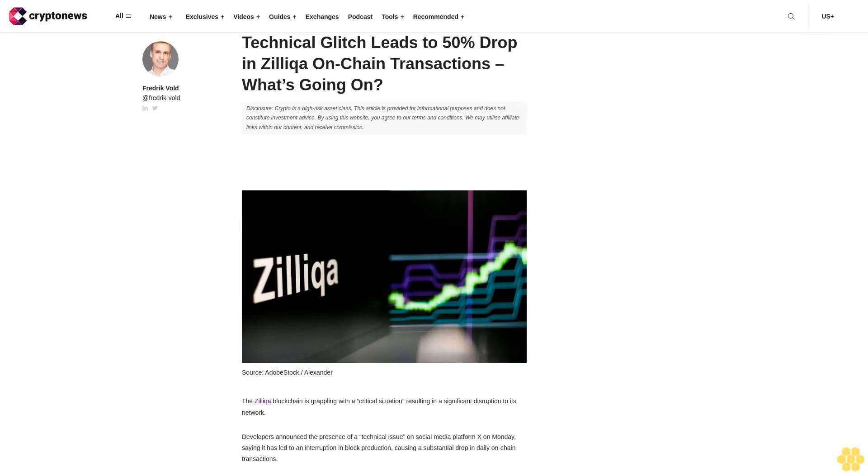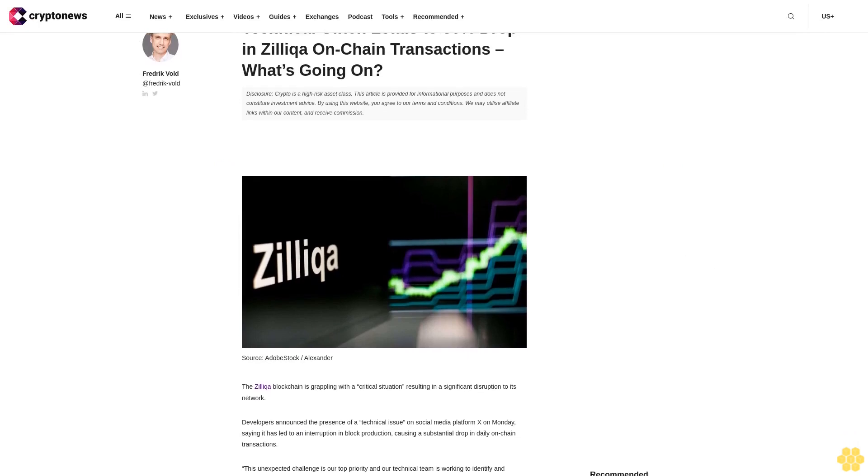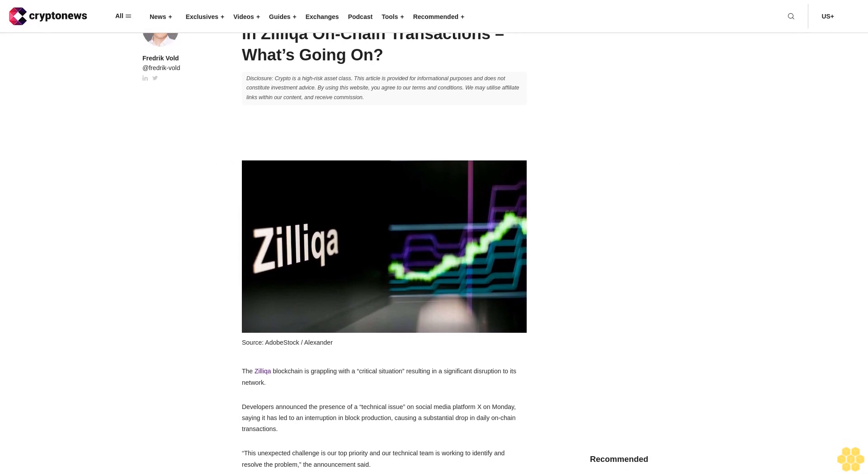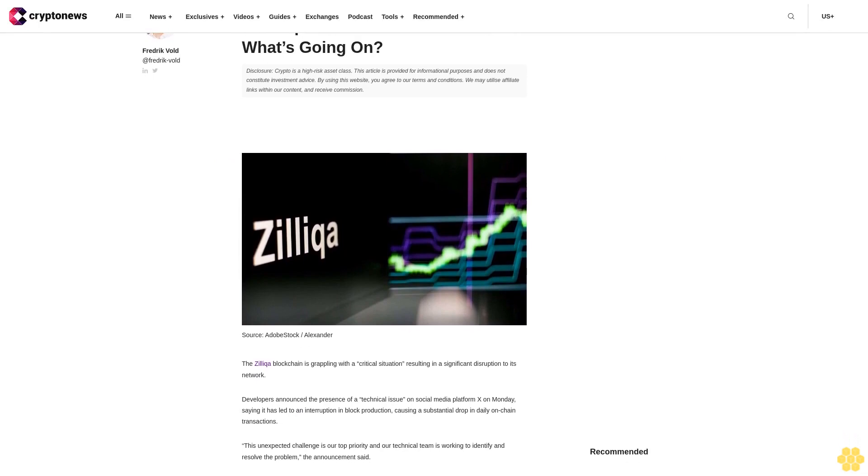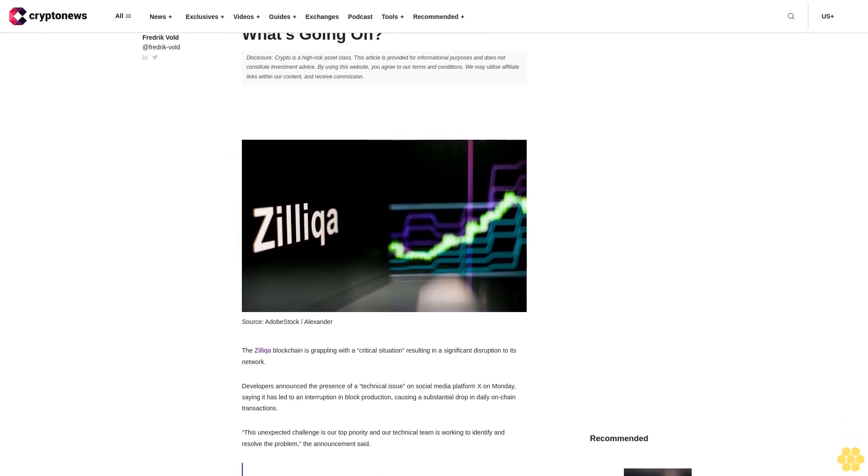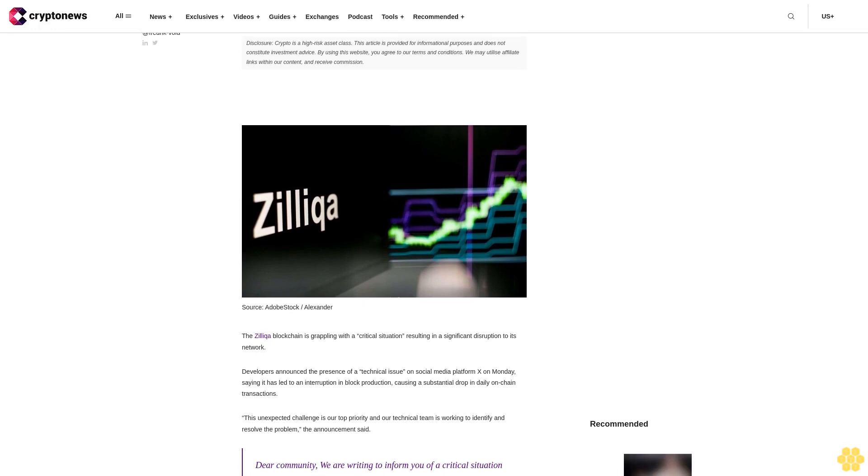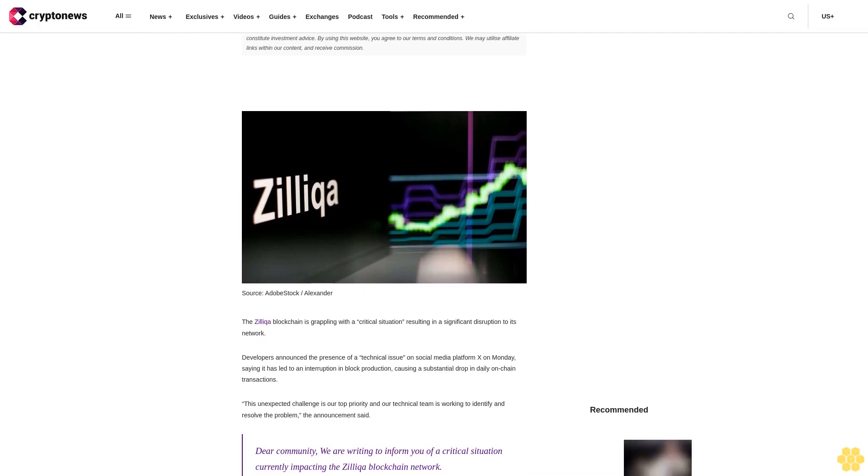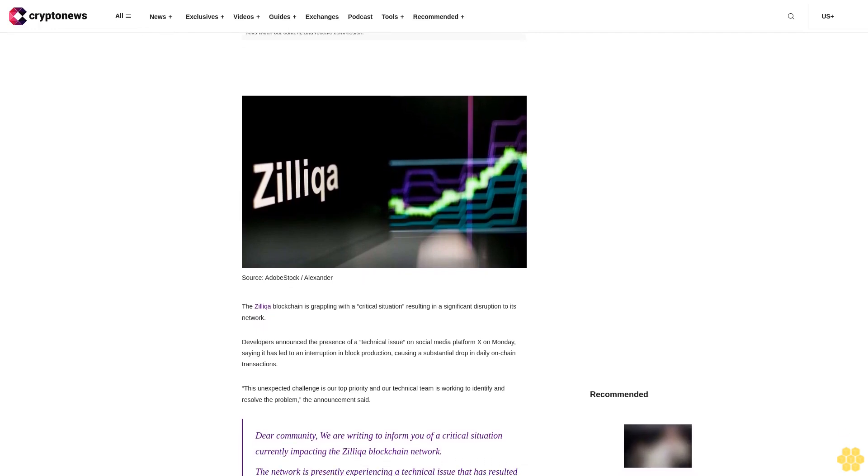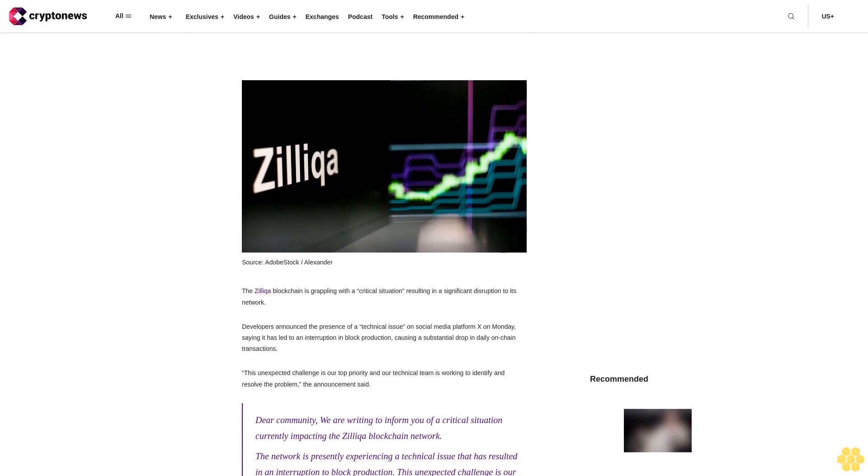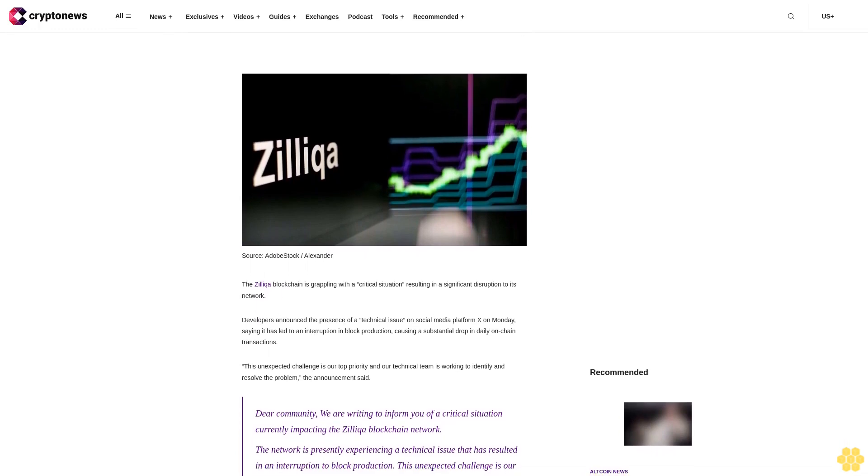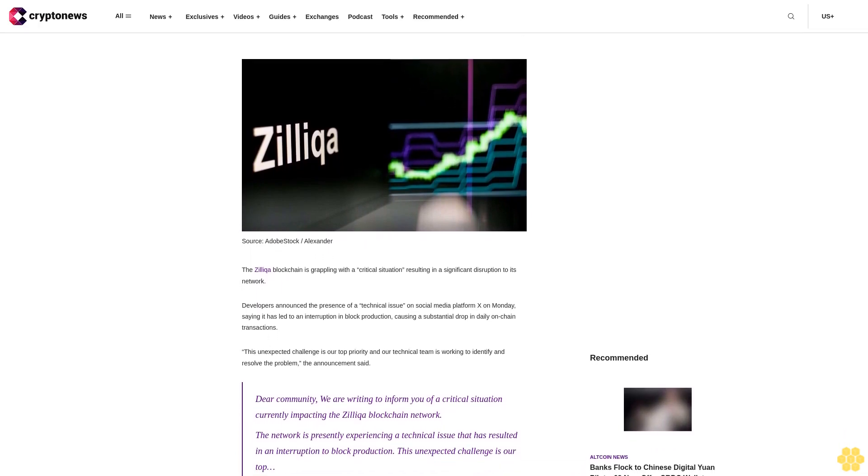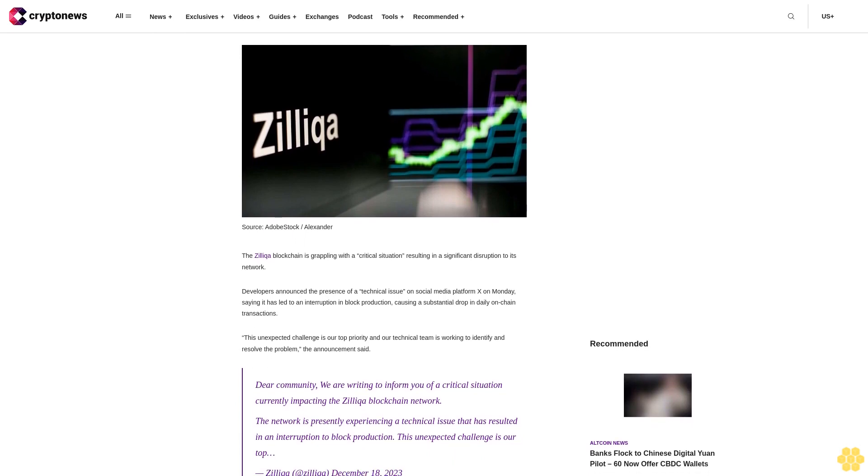Technical glitch leads to 50% drop in Zilliqa on-chain transactions. Disclosure: crypto is a high-risk asset class. This article is provided for informational purposes and does not constitute investment advice. By using this website you agree to our terms and conditions. We may utilize affiliate links within our content and receive commission.